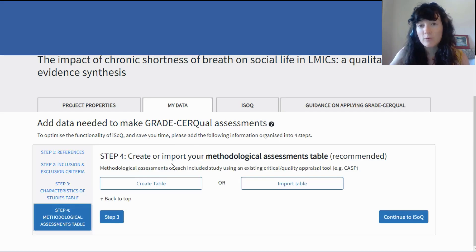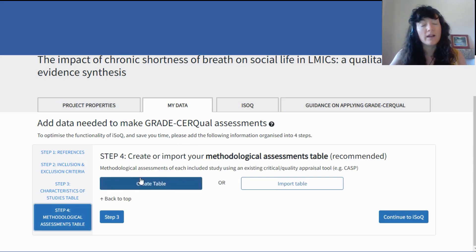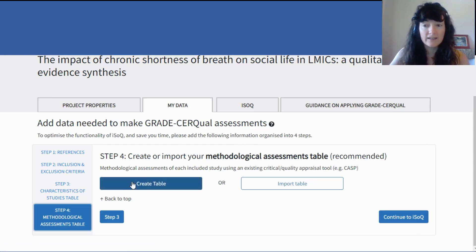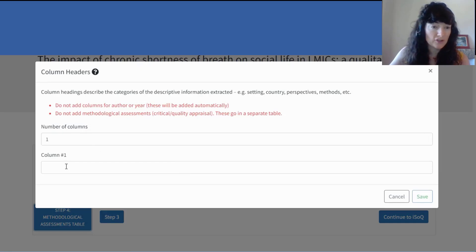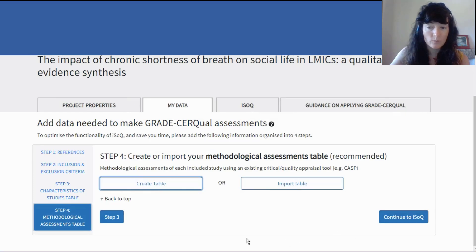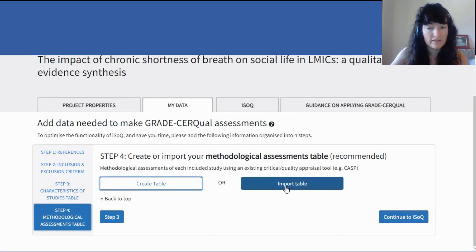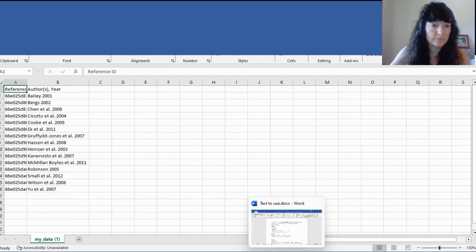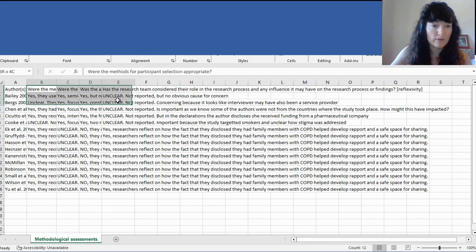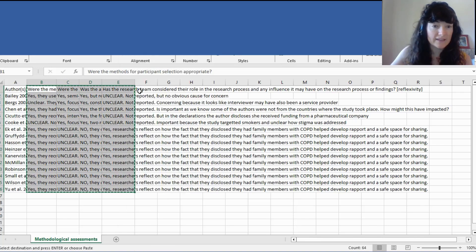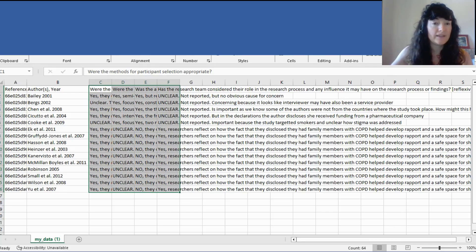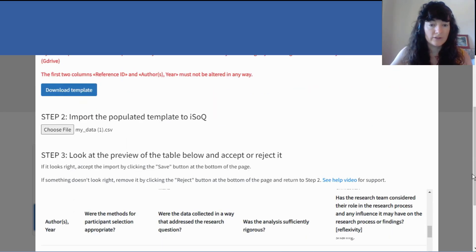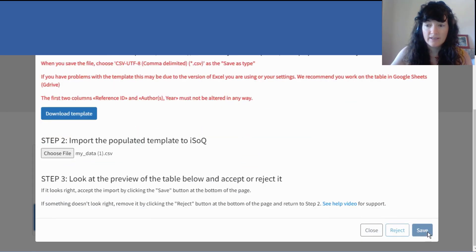You're creating the methodological assessments table as part of the review process anyway. Usually in a systematic review, you apply a critical appraisal tool to each of your included studies. You can save yourself time by creating them directly in ISOC — either using the manual create table function, determining your number of columns, naming them, and filling in the generated blank table — or again, download our template and fill in information from column C onwards. If you've already got a table going for your methodological assessments, you'll need to copy that data into our template and then import it back into ISOC.